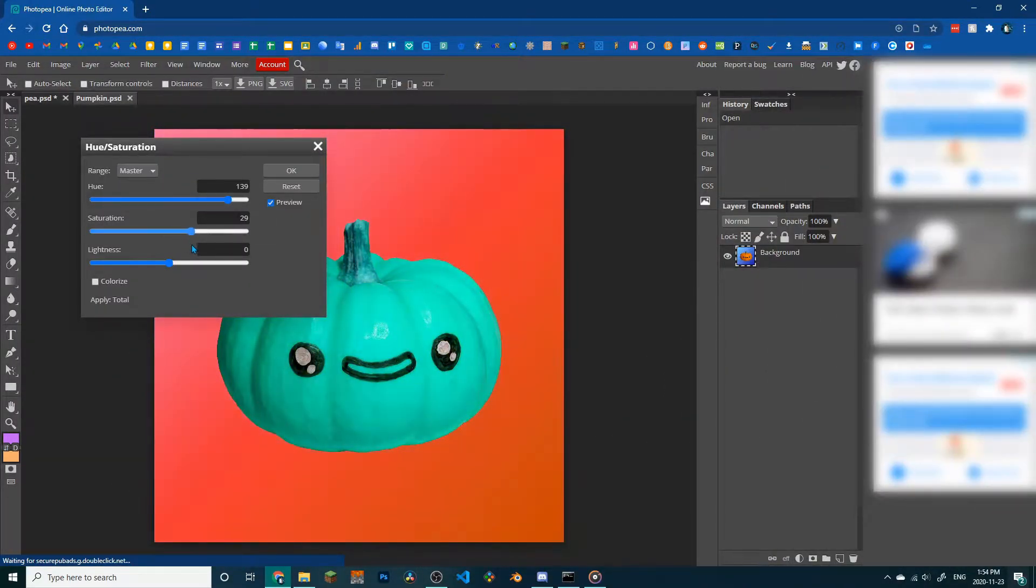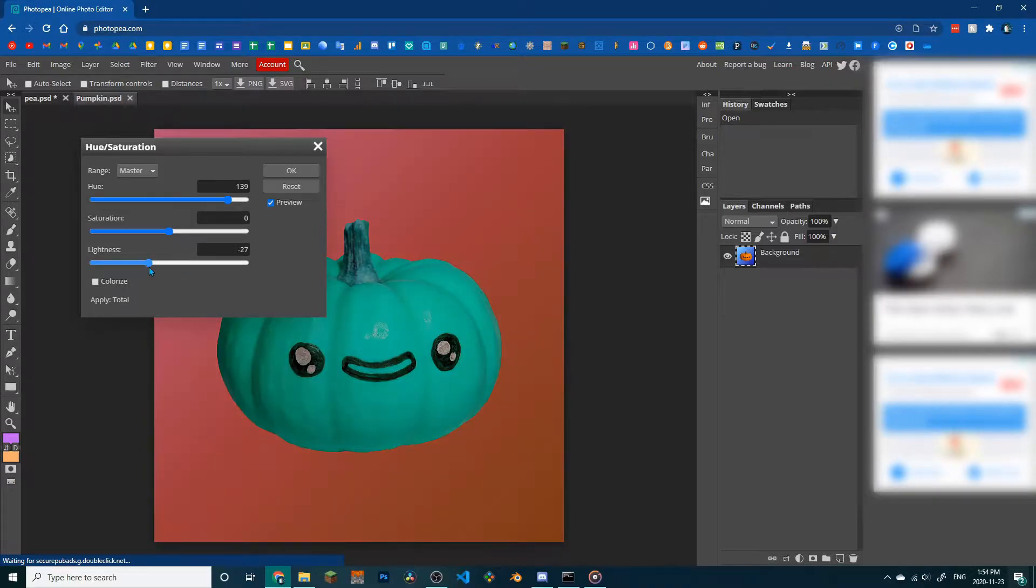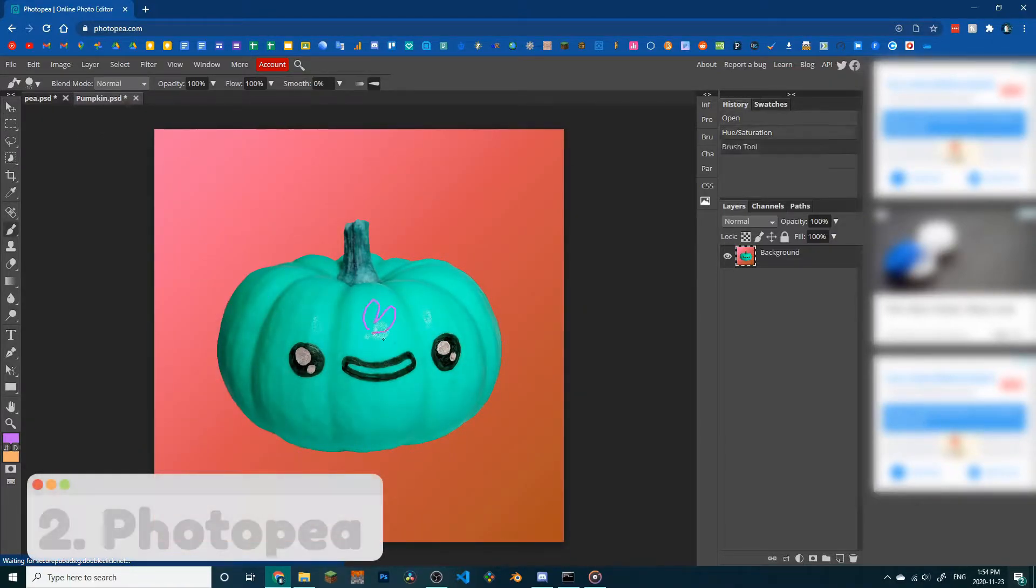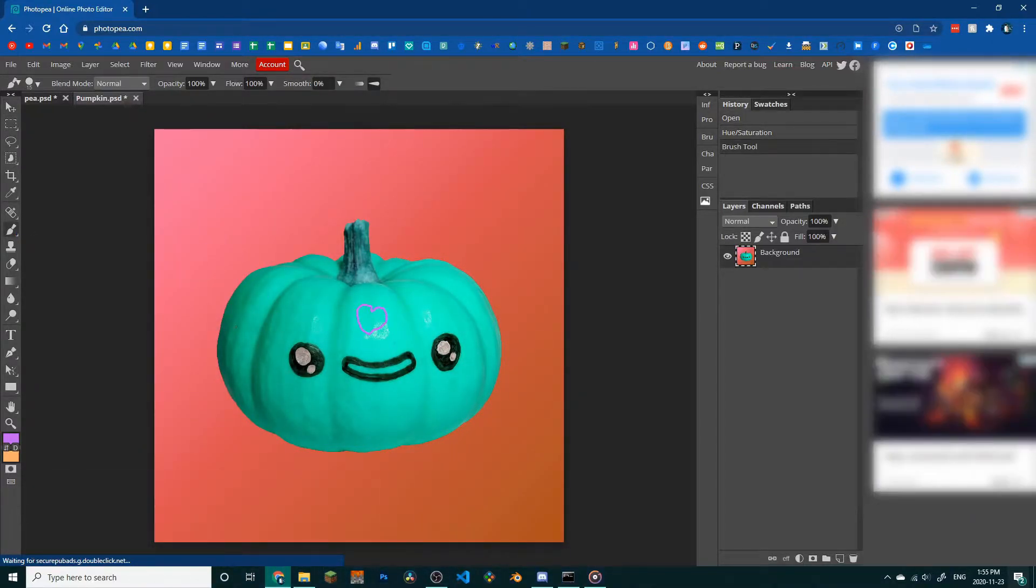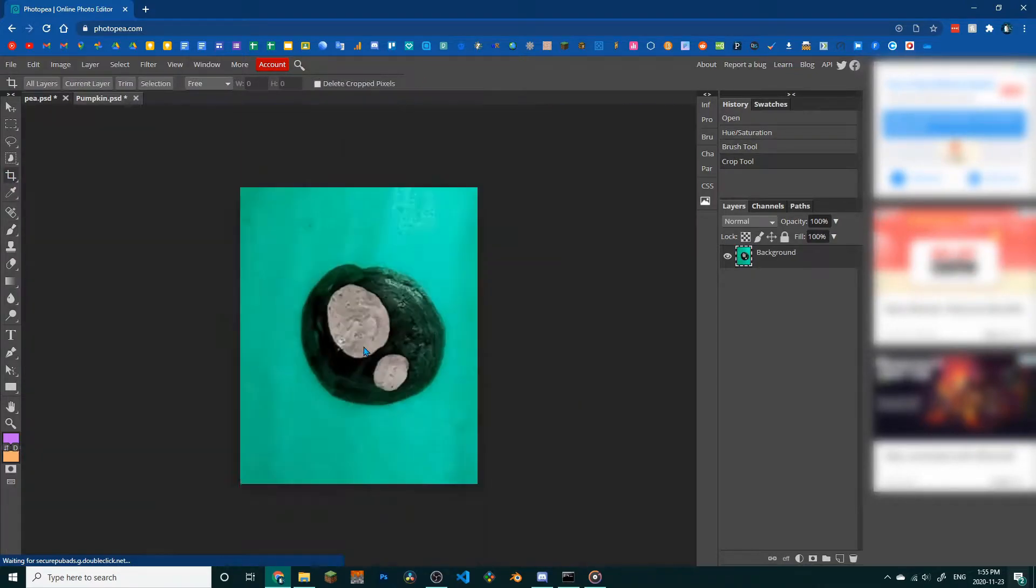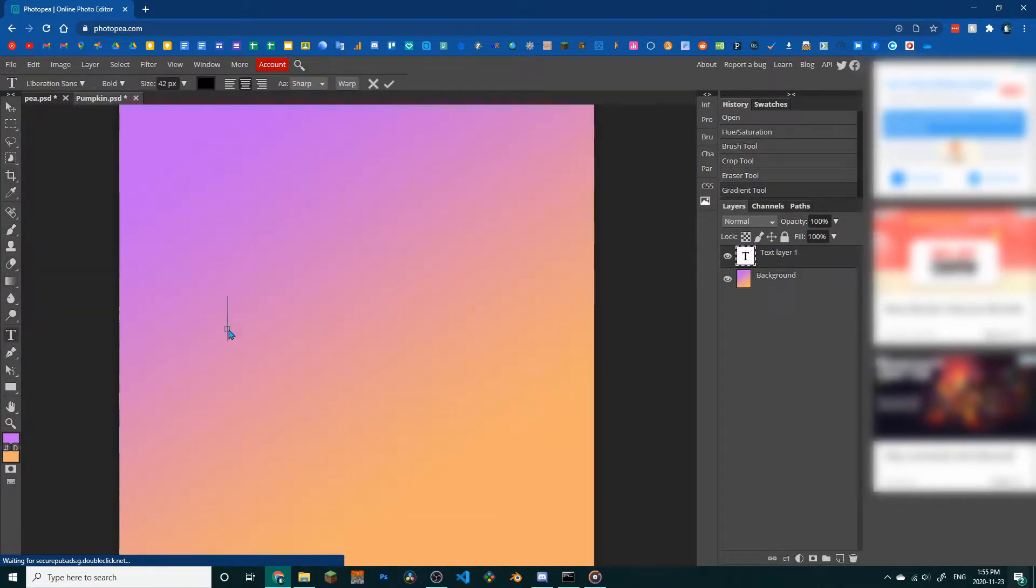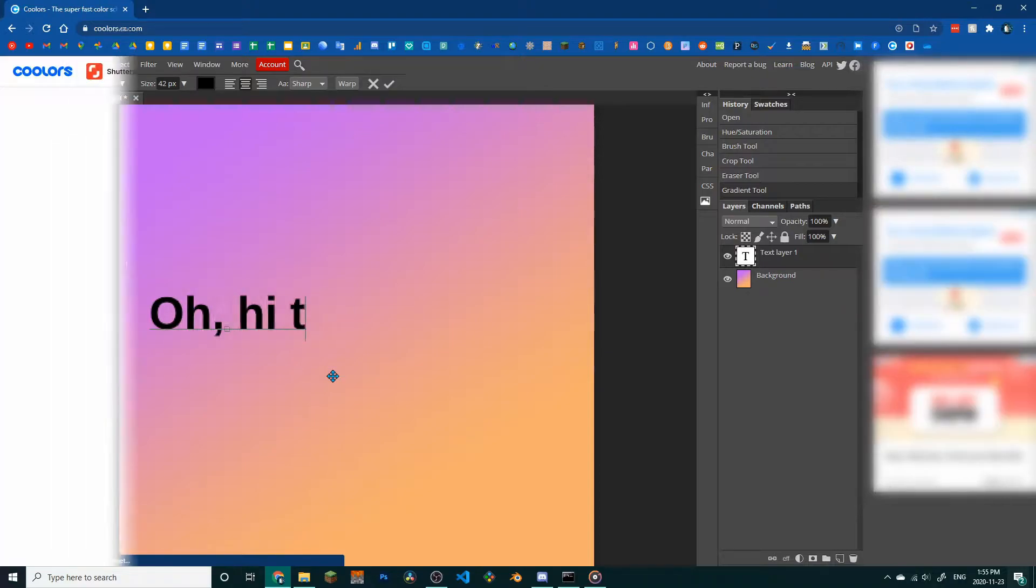Once you've got a plan, you can get to work. That's where Photopea comes in. This online photo editor does just about everything. It's got loads of great features and it even supports Photoshop files.